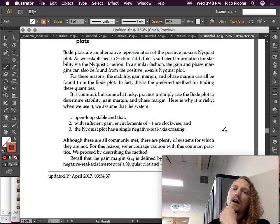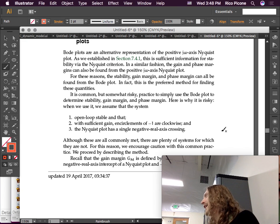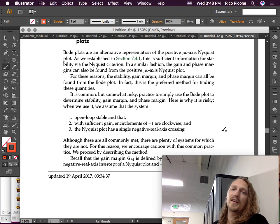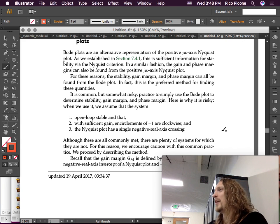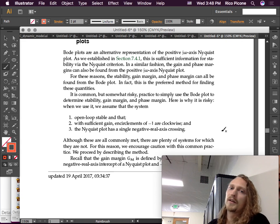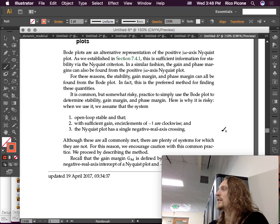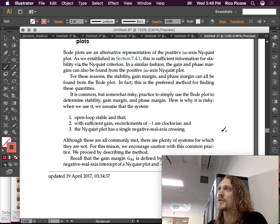For this reason, we encourage caution with this common practice. What I would say is: since you're going to get your Bode plot from MATLAB anyway, toss in a Nyquist plot and make sure that these assumptions are met. Then go ahead and use the Bode plot for the gain margin and the phase margin. You can tell, just based off of a quick Nyquist plot, whether or not these conditions are met. If they aren't met, use the Nyquist plot. If they are met, go ahead and use the Bode plot.